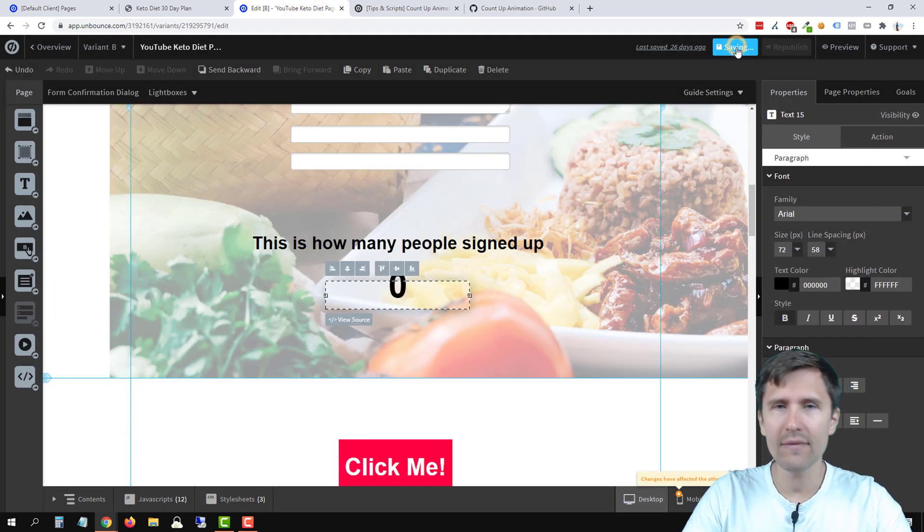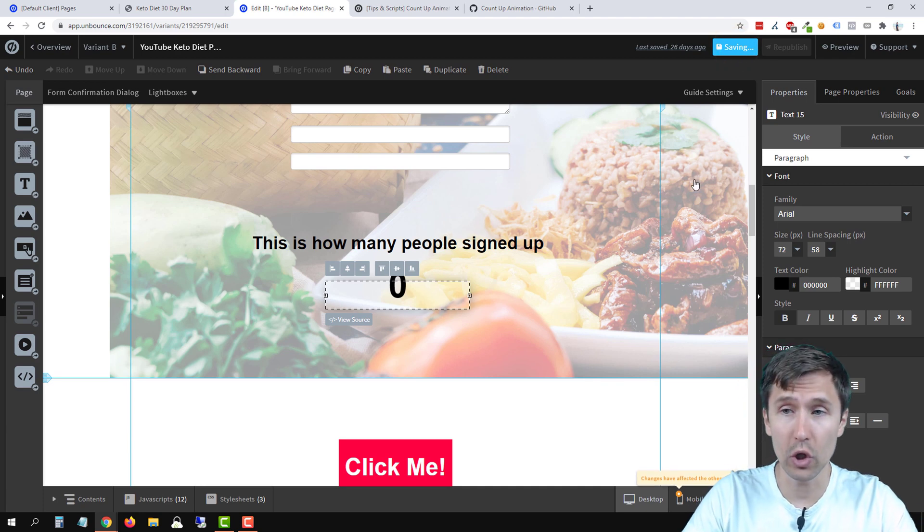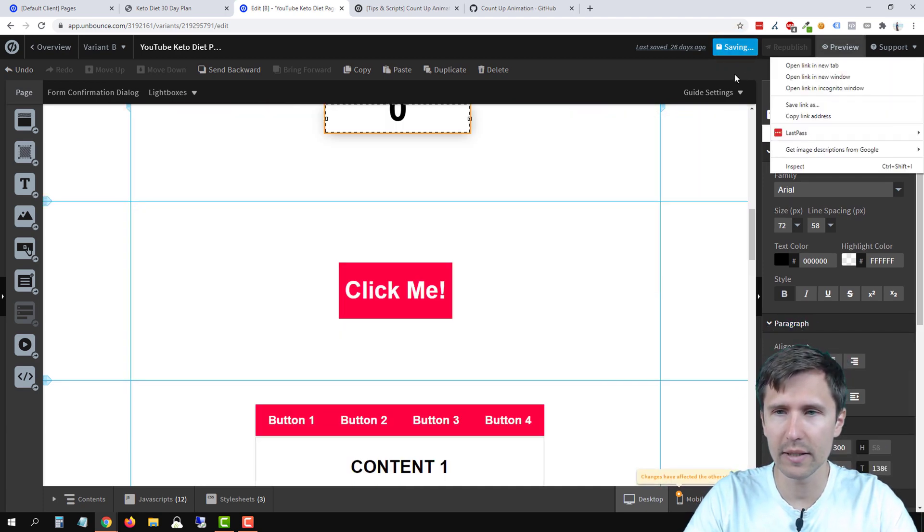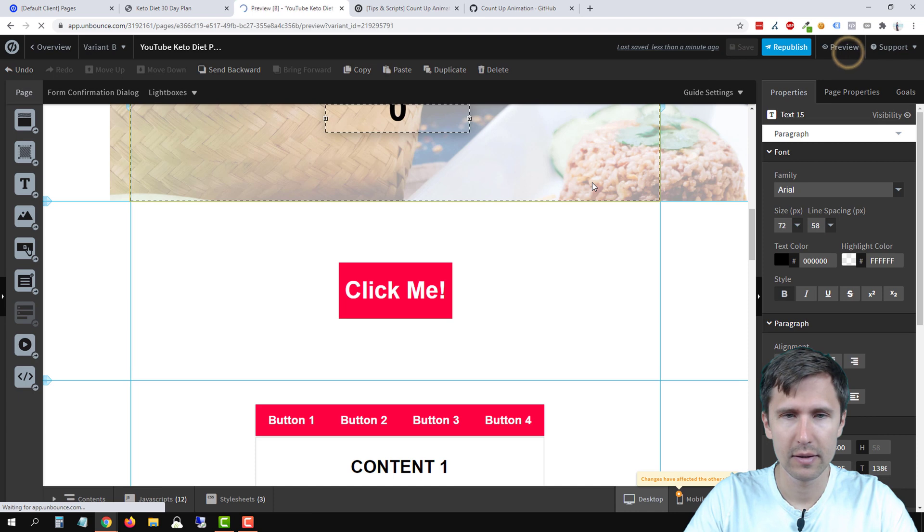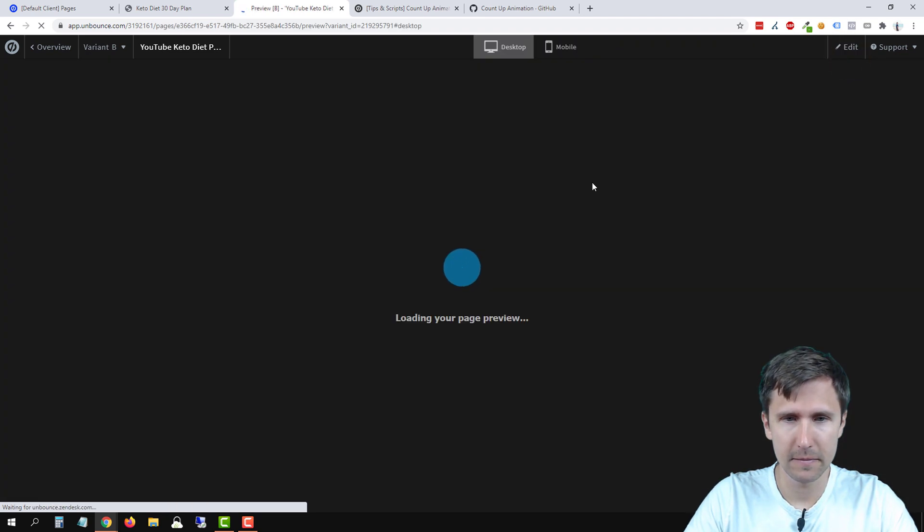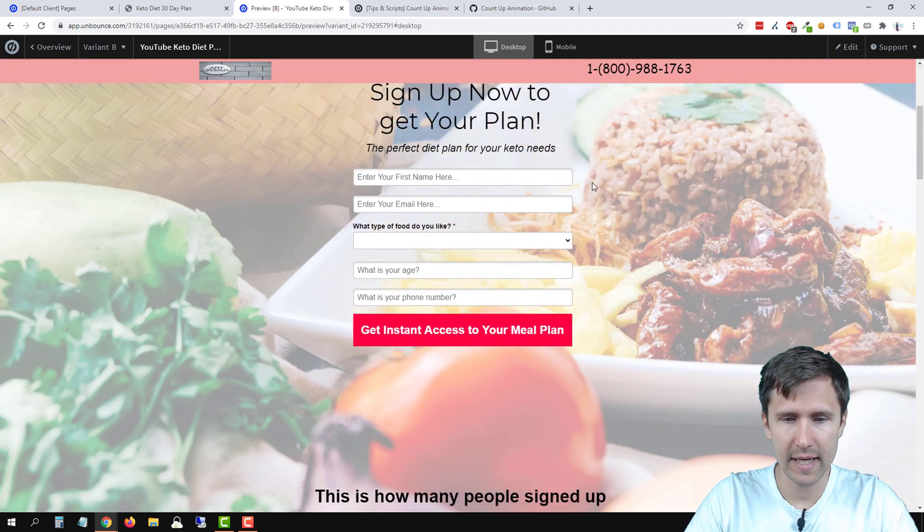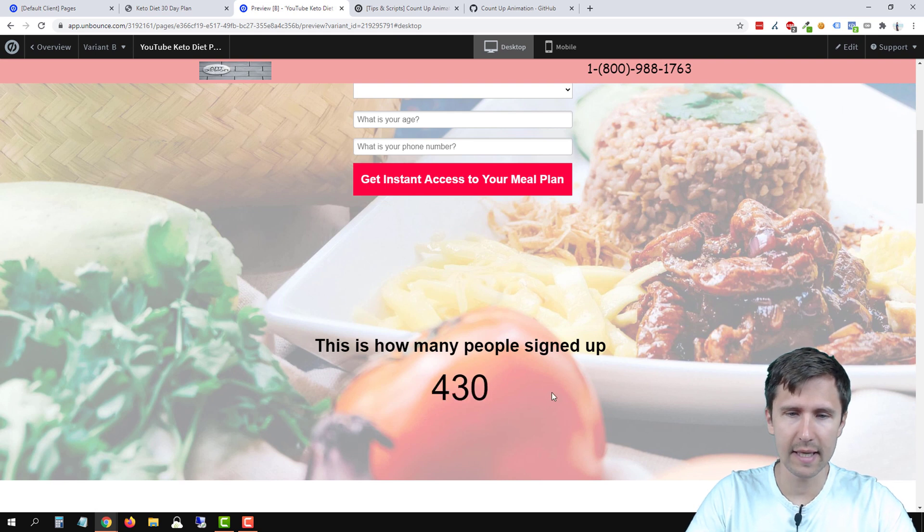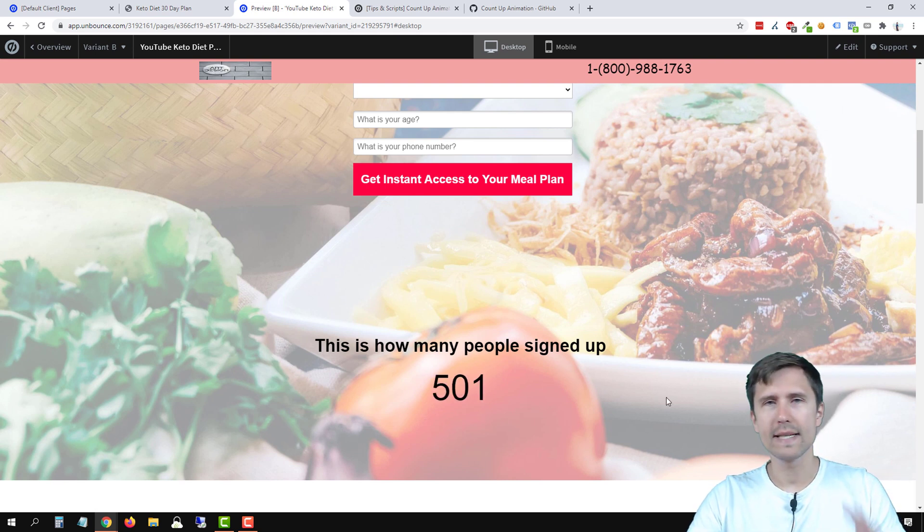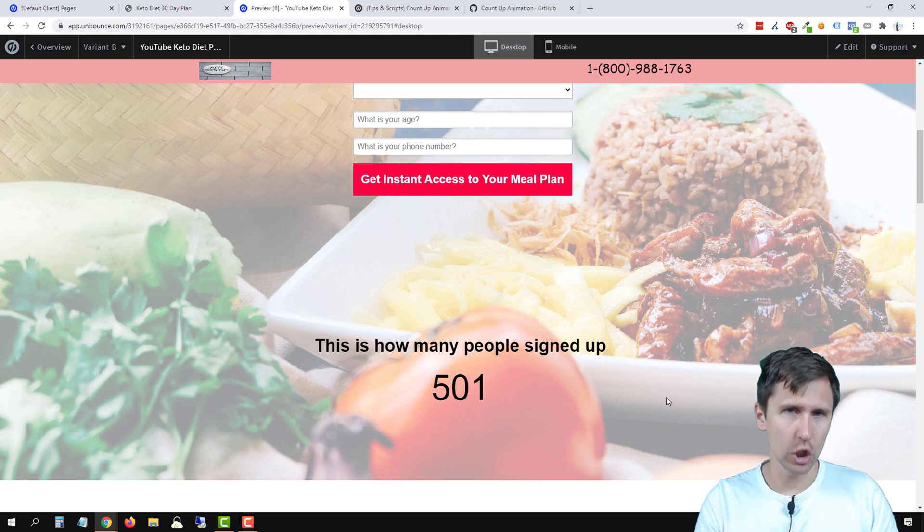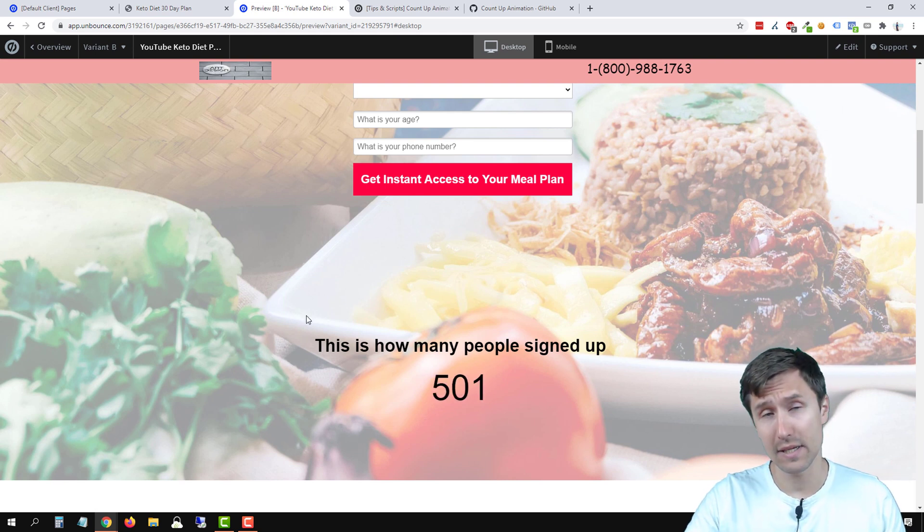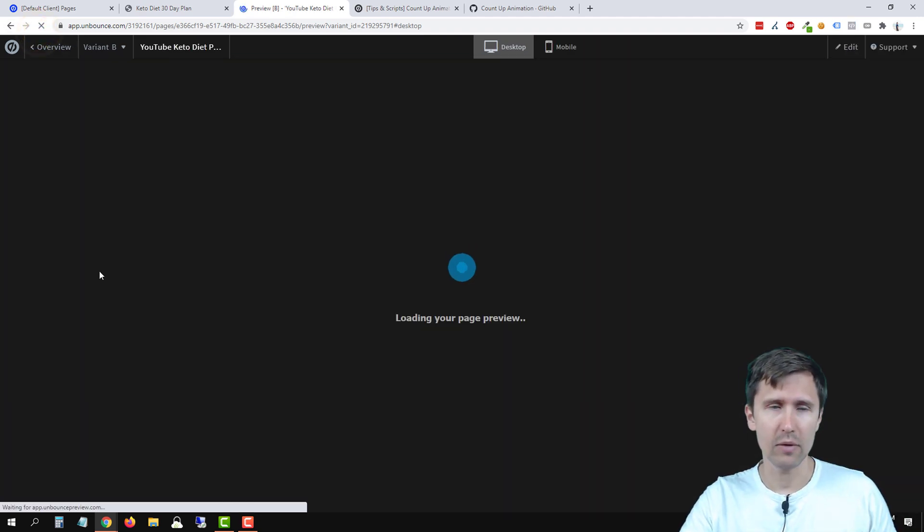Let's click save and let's just see what this is going to look like. So we're going to preview it. And let's scroll down and there you go. It started ticking. Now the clock starts ticking as soon as the page loads, not as soon as you scroll down.